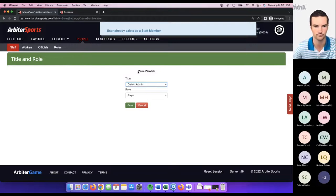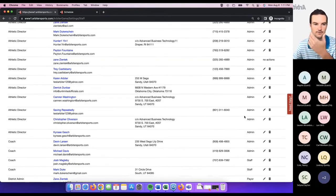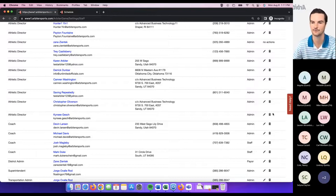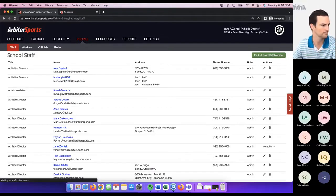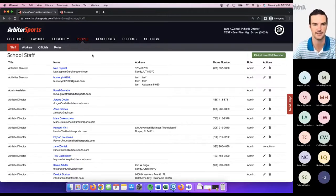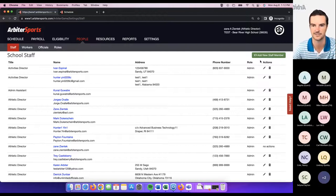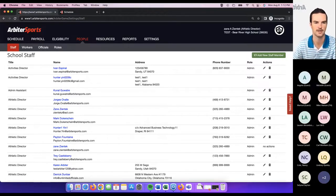All of that can be controlled by you. Probably the one area where we get the most questions is what to do when you change athletic directors at the end of a year. If that happens and someone doesn't have access to come in and make that change, it usually takes a phone call or an email to our support office and they can help you get through that process of changing the account from one user to another.